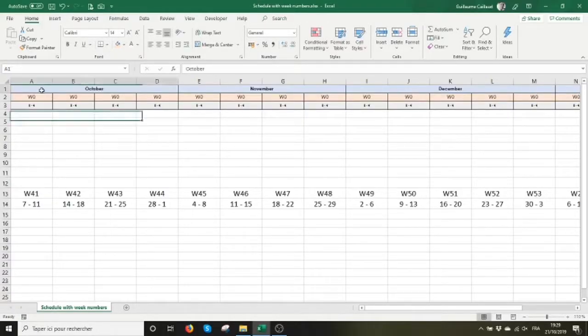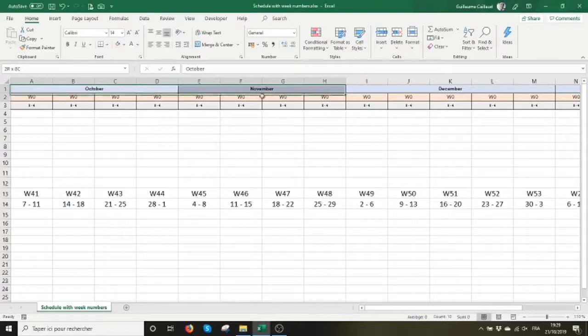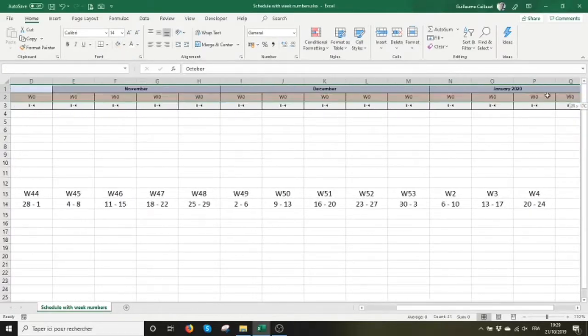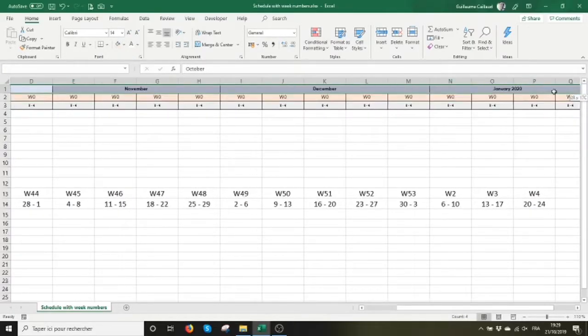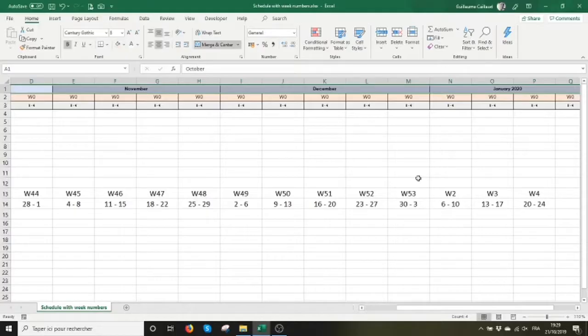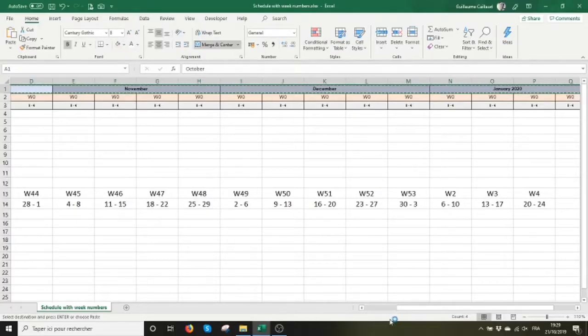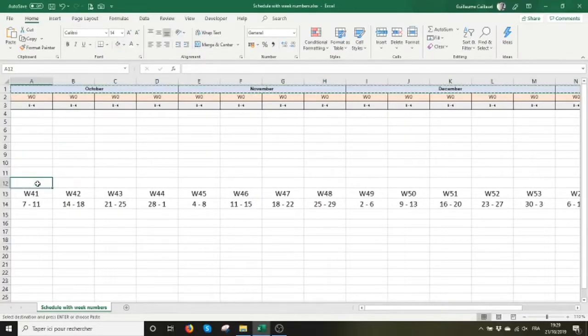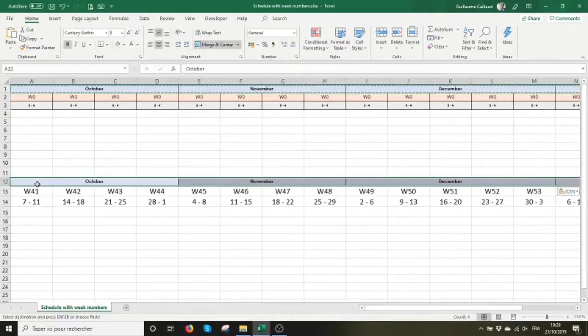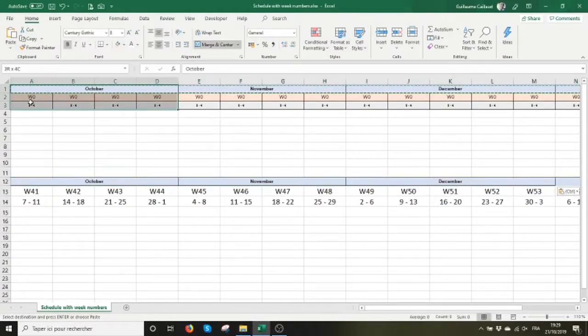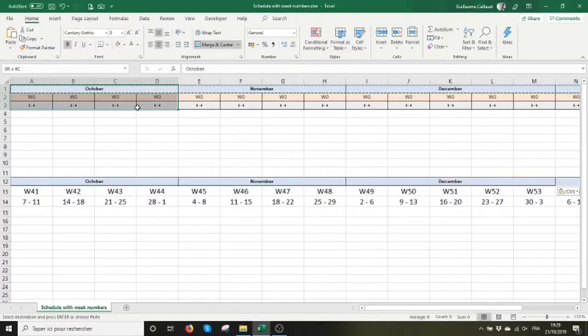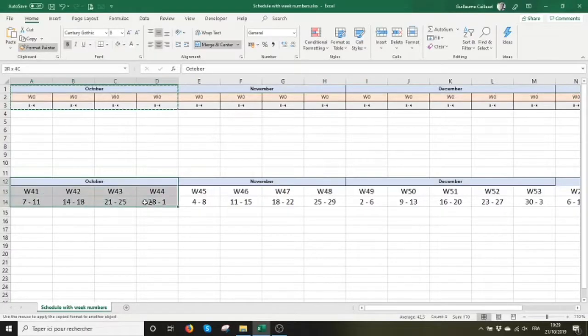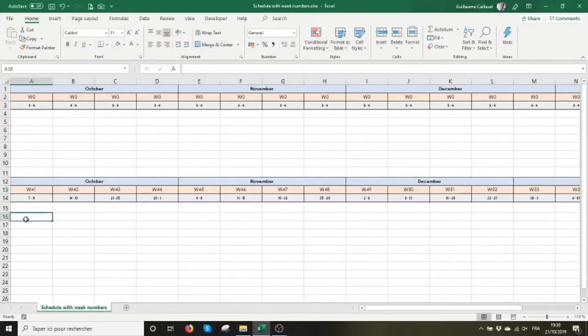The rest of it is mostly formatting. It's really simple. I guess you should be able to do all that. There is really nothing to it. I'm just going to copy and paste from another file the month names. Here, I'm going to use the format painter to apply the same formatting that was used in the original file that I did for my wife.